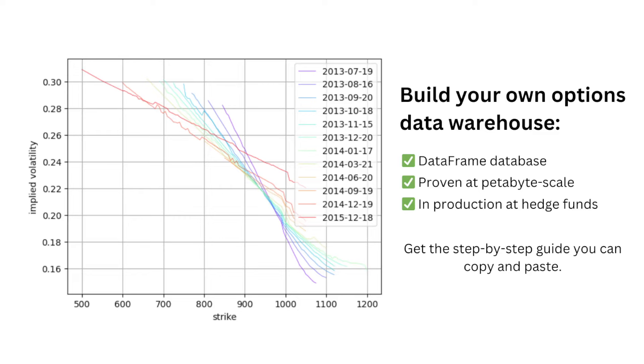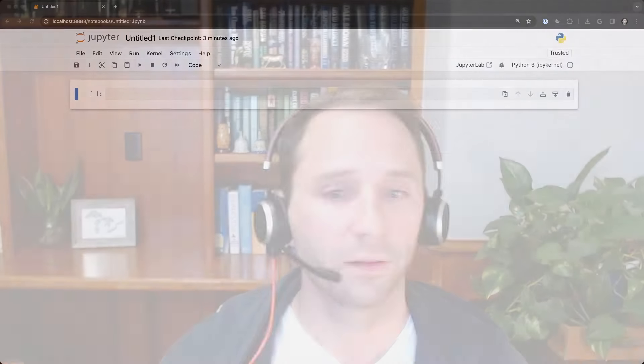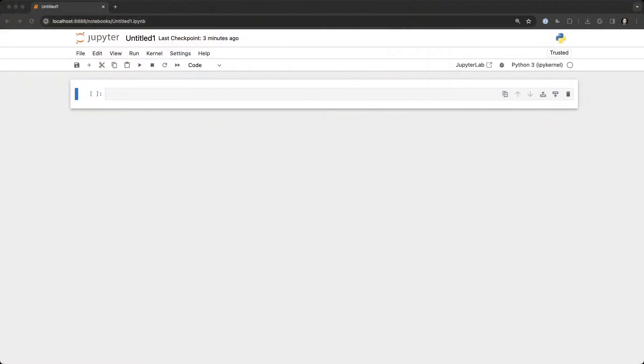Hey everybody, Jason here from PyQuant News. Today I'm going to show you how to build an options data warehouse with the cutting-edge dataframe storage database called ArcticDB. Let's get into it.